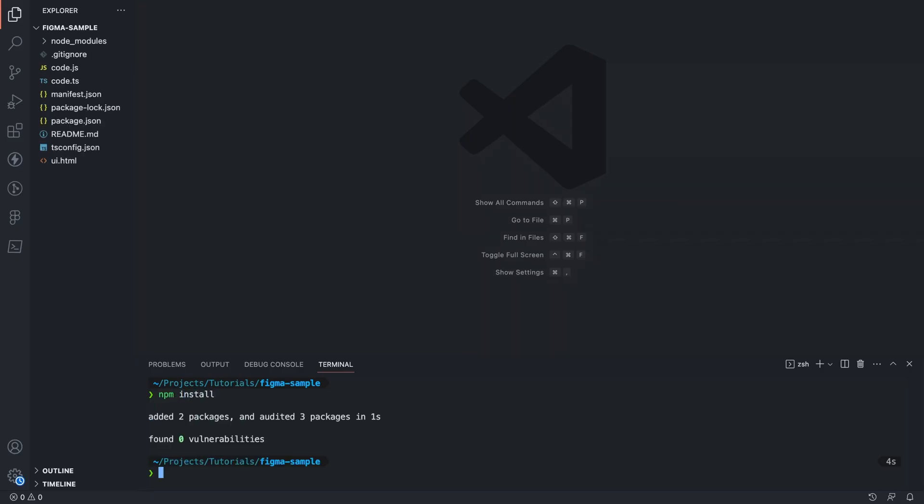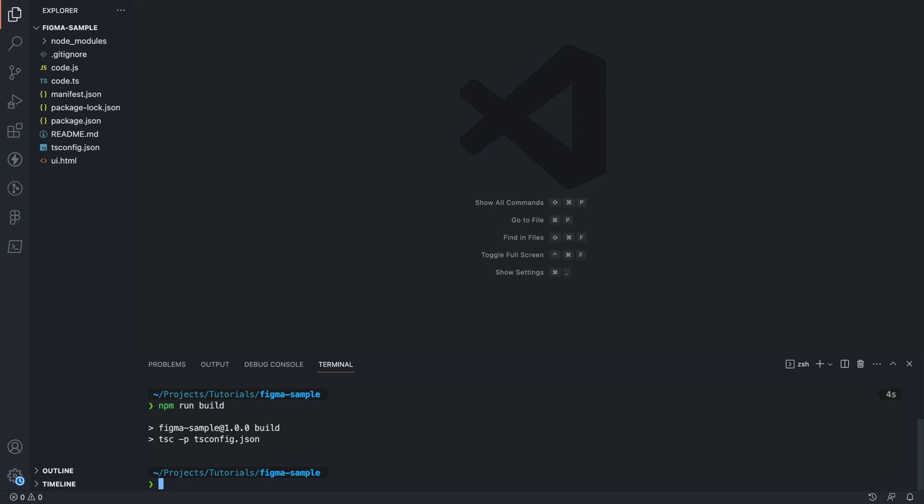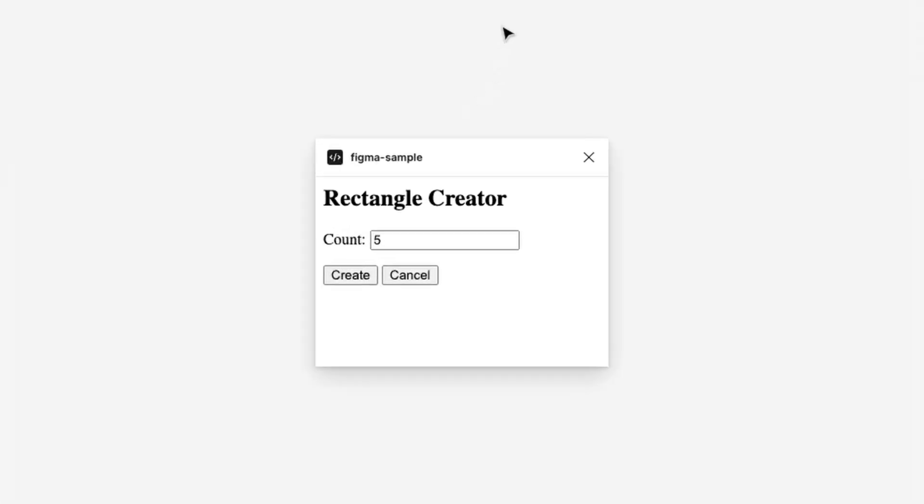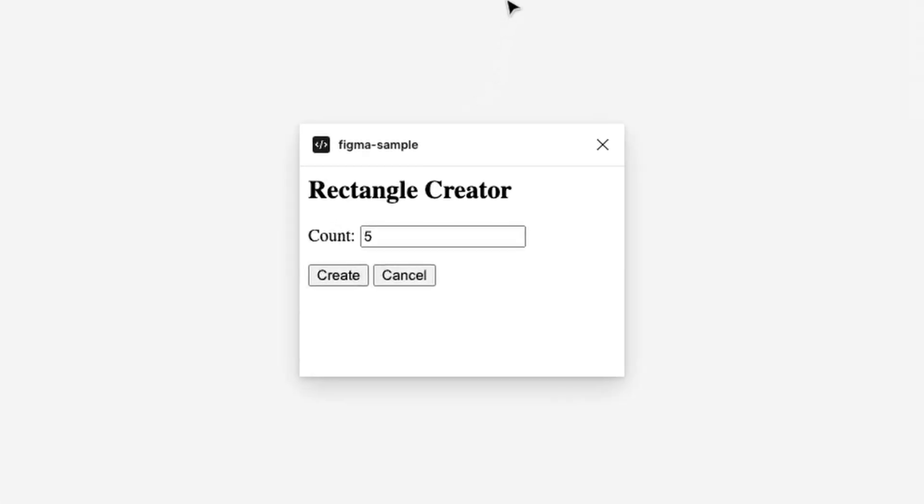We then need to build it so run npm run build and once that's done we can run our plugin. Back in Figma go to the plugins and click run and you'll see in here we have a simple input where you can specify the number of squares to create and then can either create or cancel which will essentially just close the plugin.